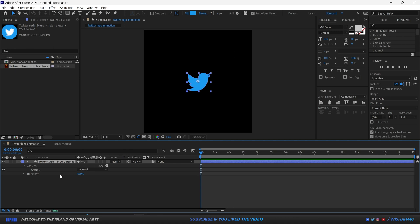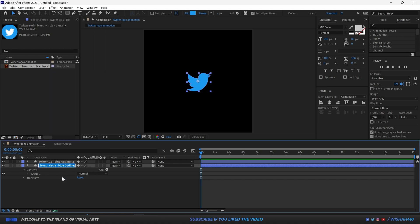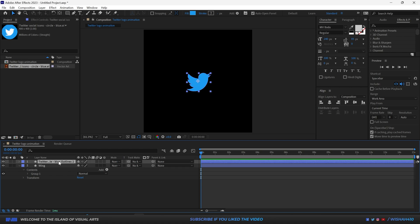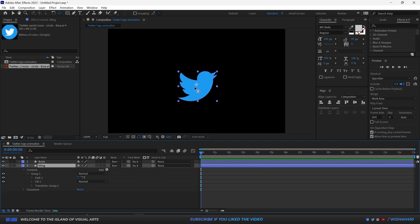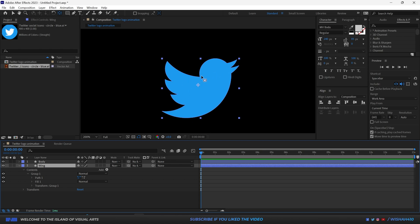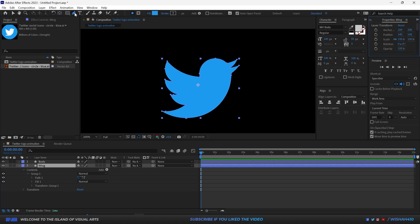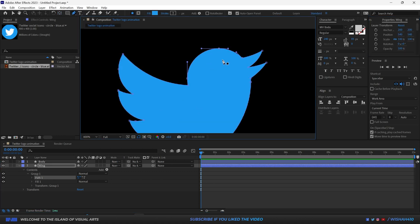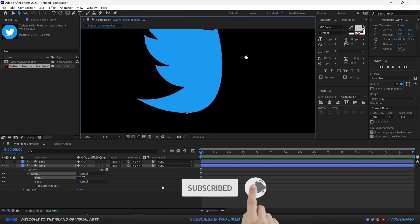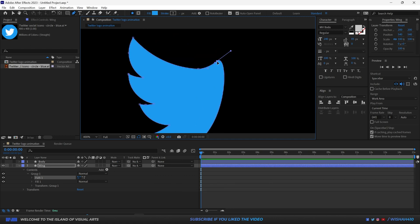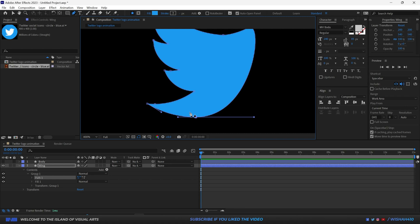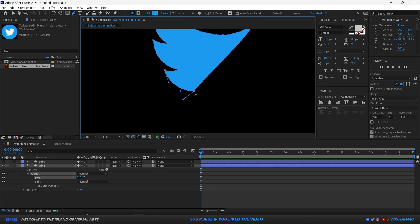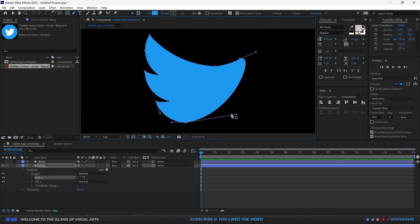I'm going to make a copy with Ctrl+D and rename one layer 'Wing' and the other 'Body.' Now I'll go down and delete the non-wing areas, keeping only the wing part of the logo. I'll pick the Pen tool and delete these anchor points — hiding the body layer first — and adjust the remaining anchor points to isolate the wing shape.